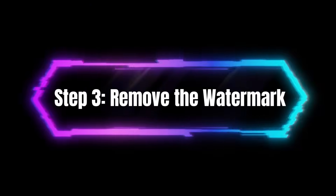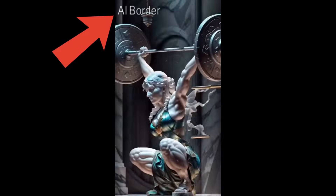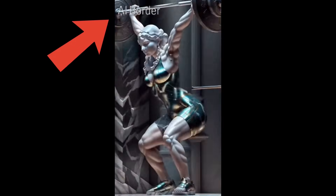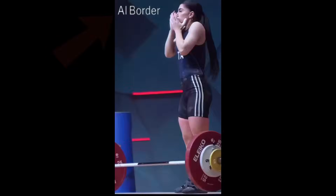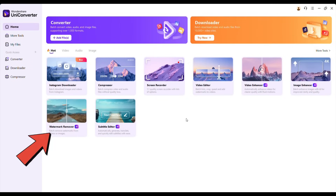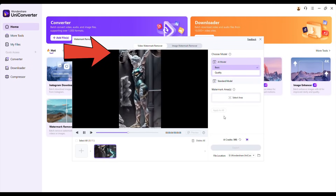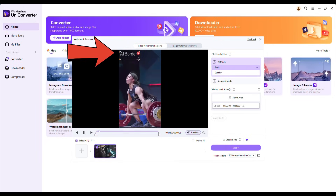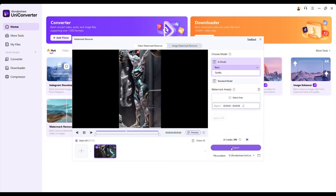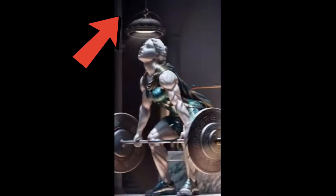Step 3: Remove the watermark. As you can see, the video has a watermark at the top left corner, which is a bit distracting. To fix this, I go back to UniConverter and select Watermark Remover. I upload the video, adjust the frame to cover the watermark, and click Export. After waiting another 30 seconds, the watermark is gone.